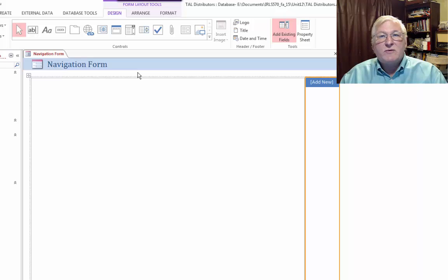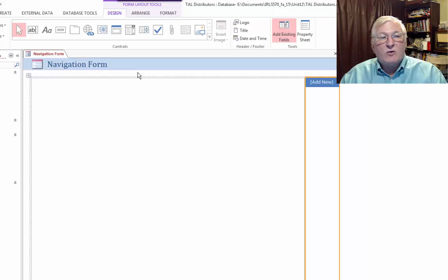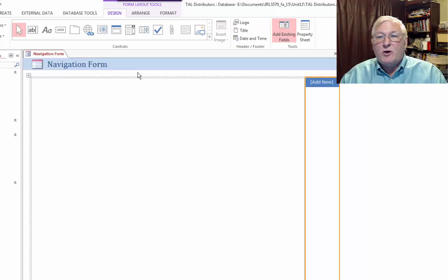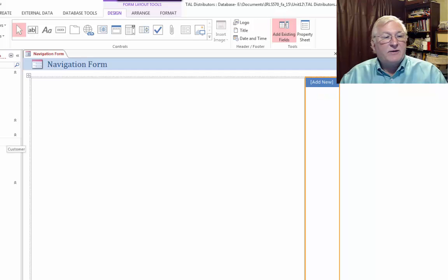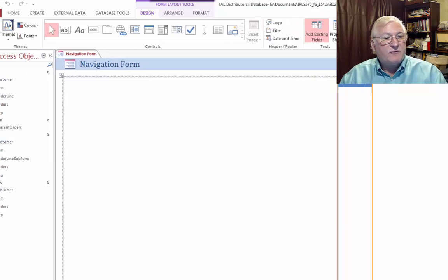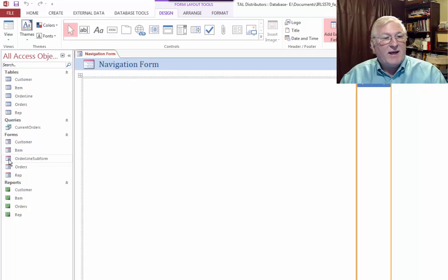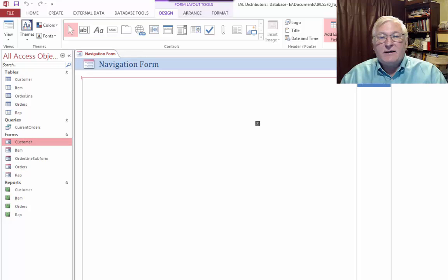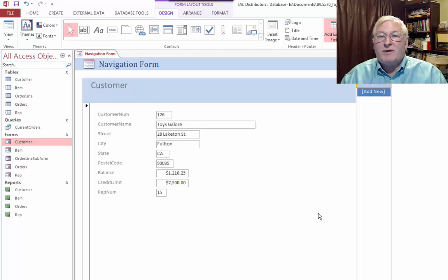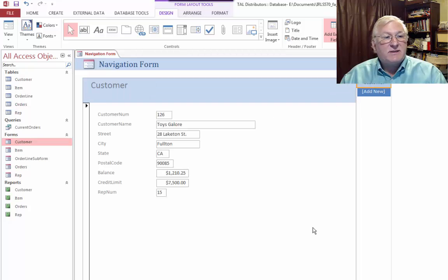And once it creates this navigation form for you, all you need to do is drag the queries, forms, or reports over where it indicates Add New. So to, for example, add a form that you would like opened from this menu, click, drag, and drop. And it's really just that simple.